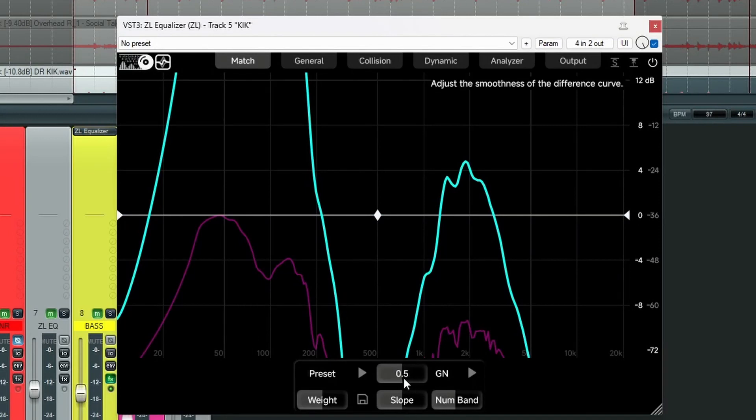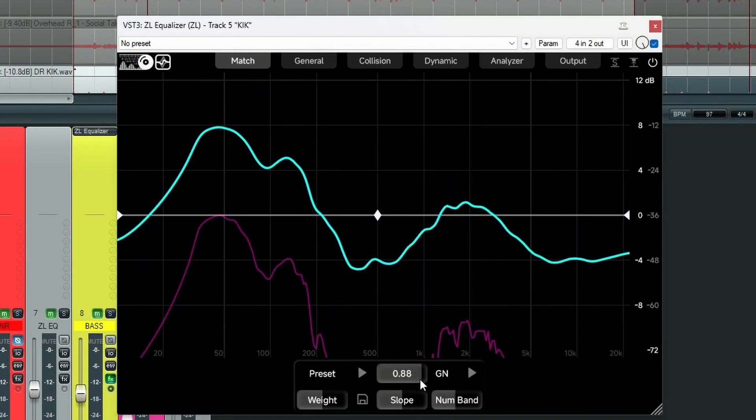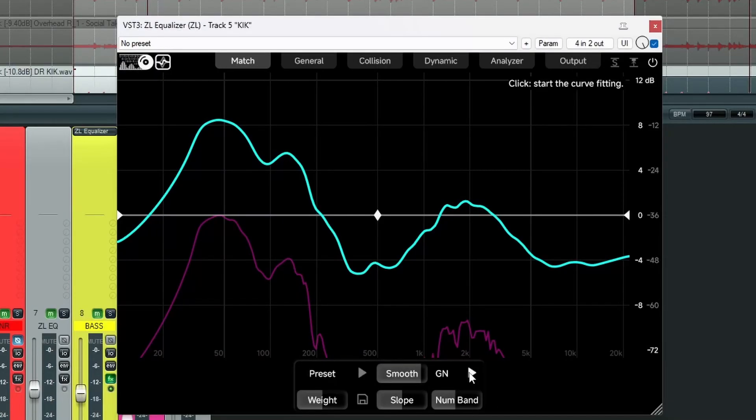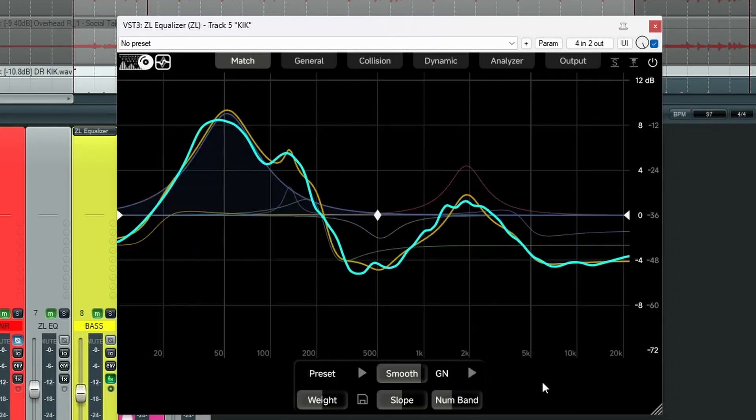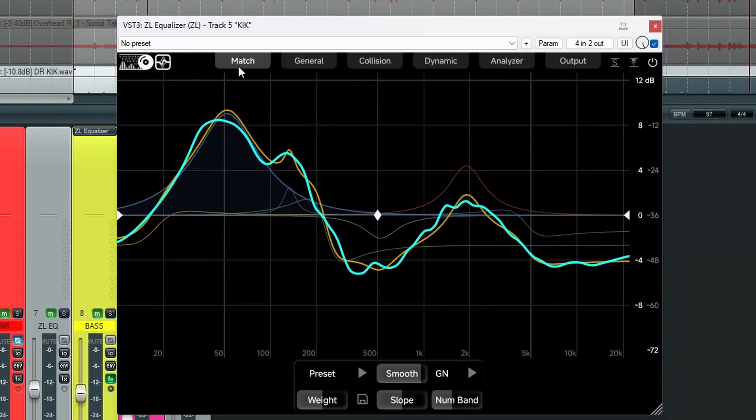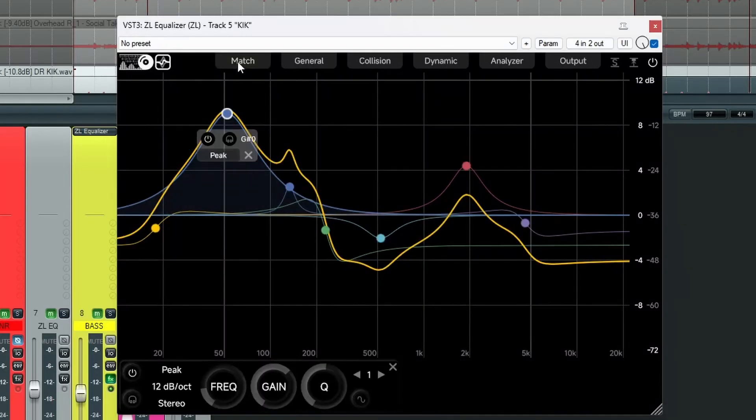So we're going to smooth this off a little. It's just a little bit extreme. Something like that. And now we press curve fitting. Number of bands. It's used 7. So we can close our match panel now. And this is our new curve.